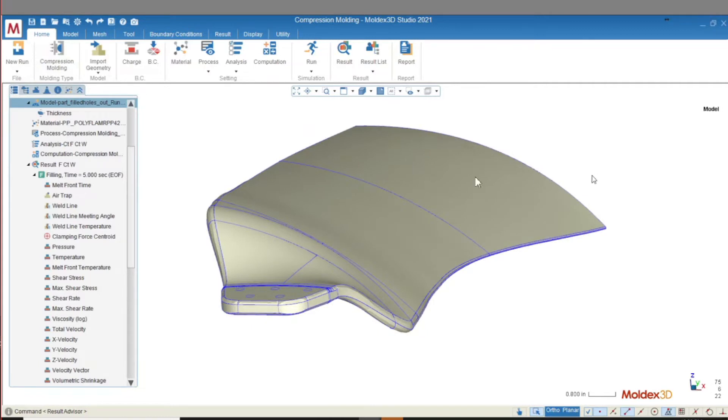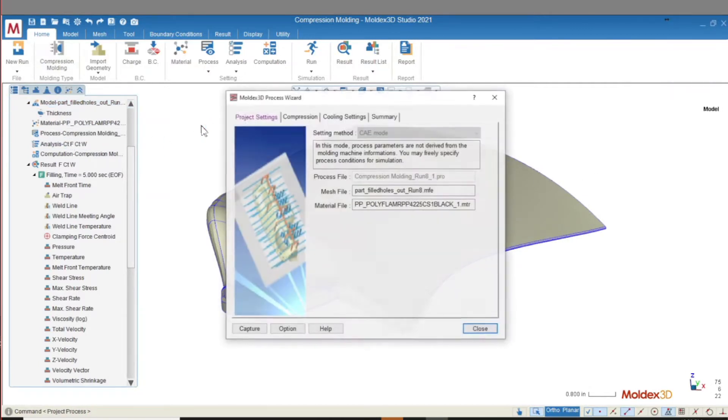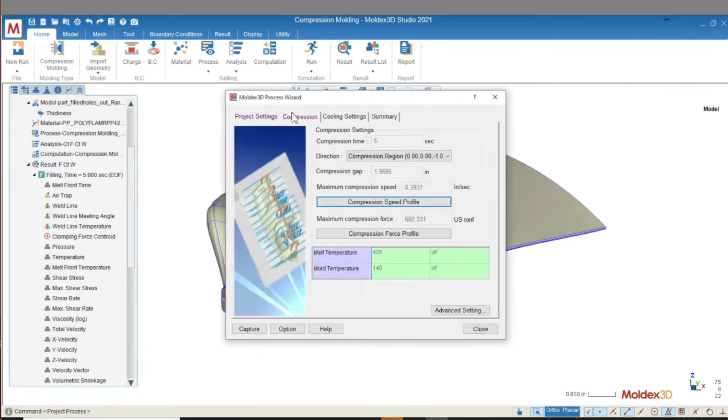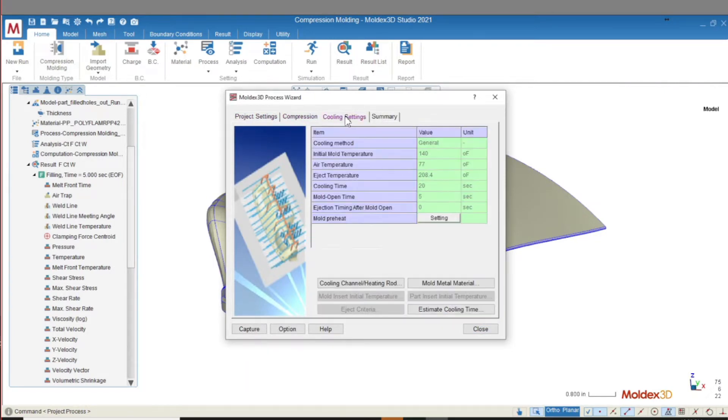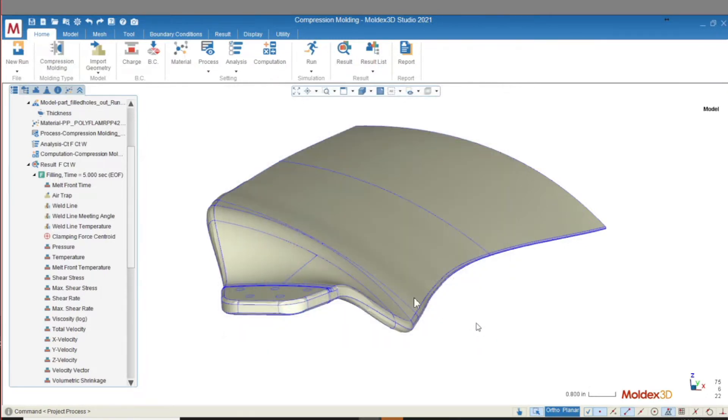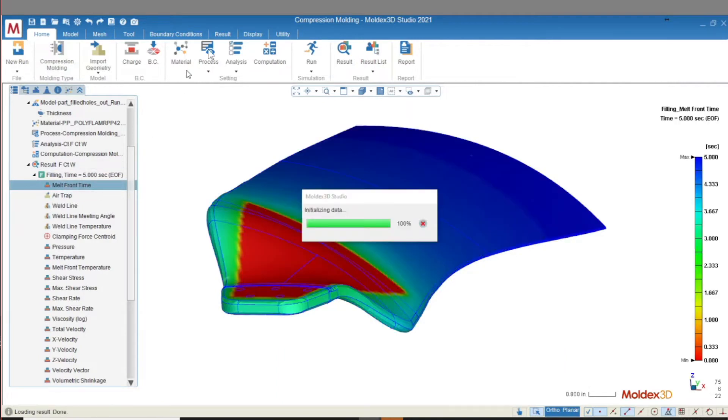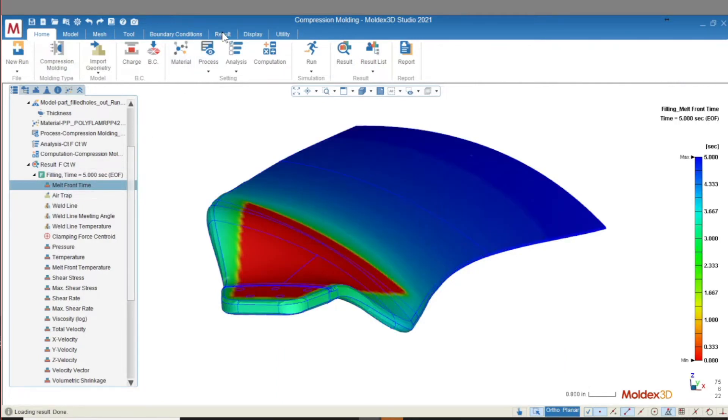Challenges for compression molding include determining the correct charge size, predicting the force and compression speed profile required to produce a part with the desired shape, designing the mold for heating or cooling after the material has been compressed into the mold, and detecting potential for flash. Let's take a look at how MoldX 3D can help you navigate these challenges.